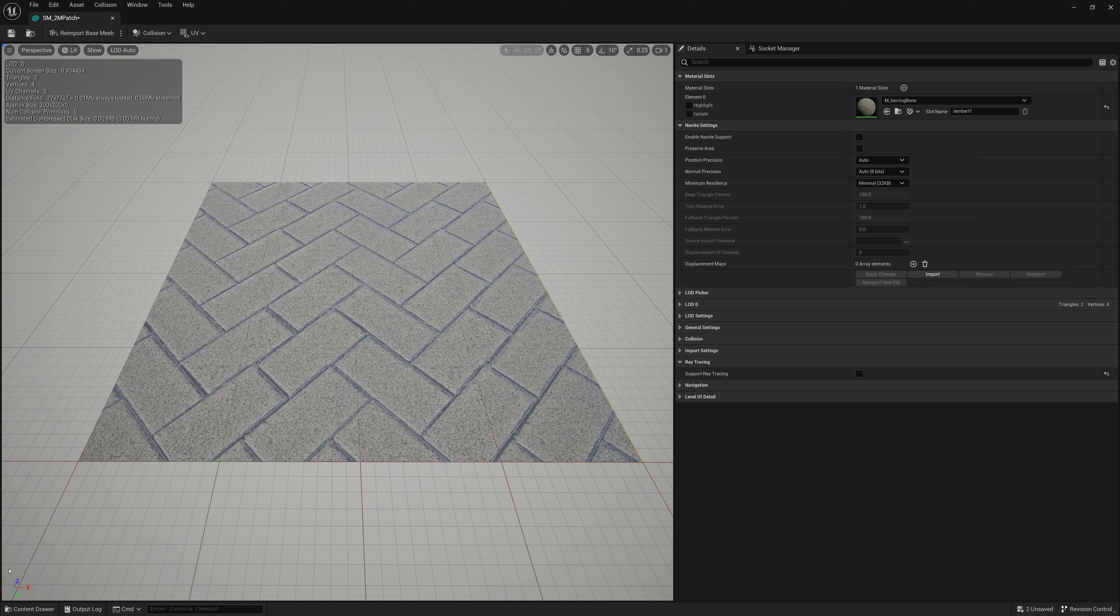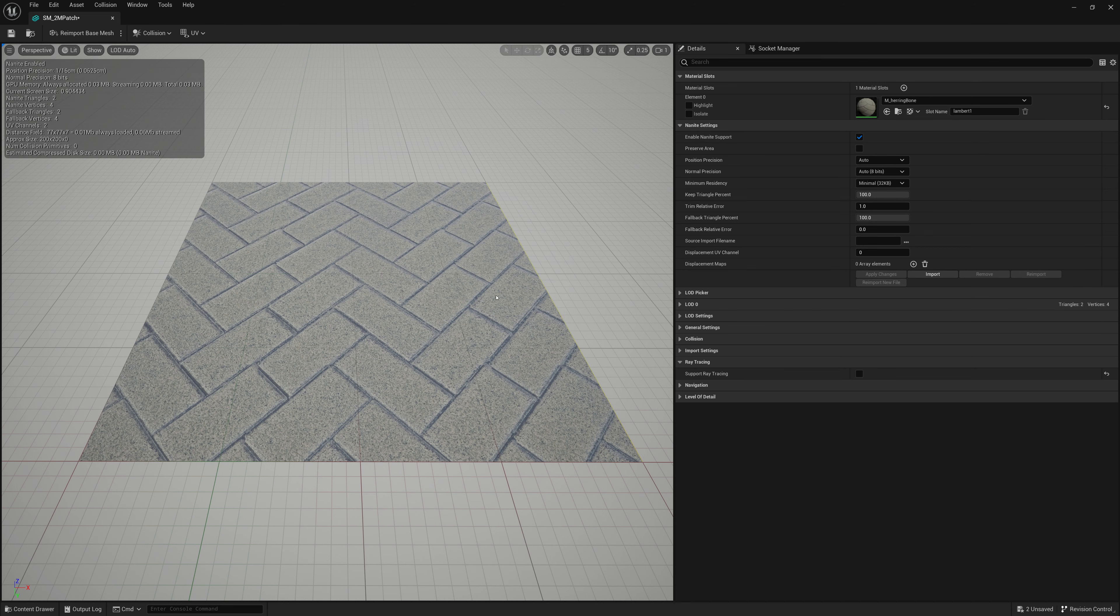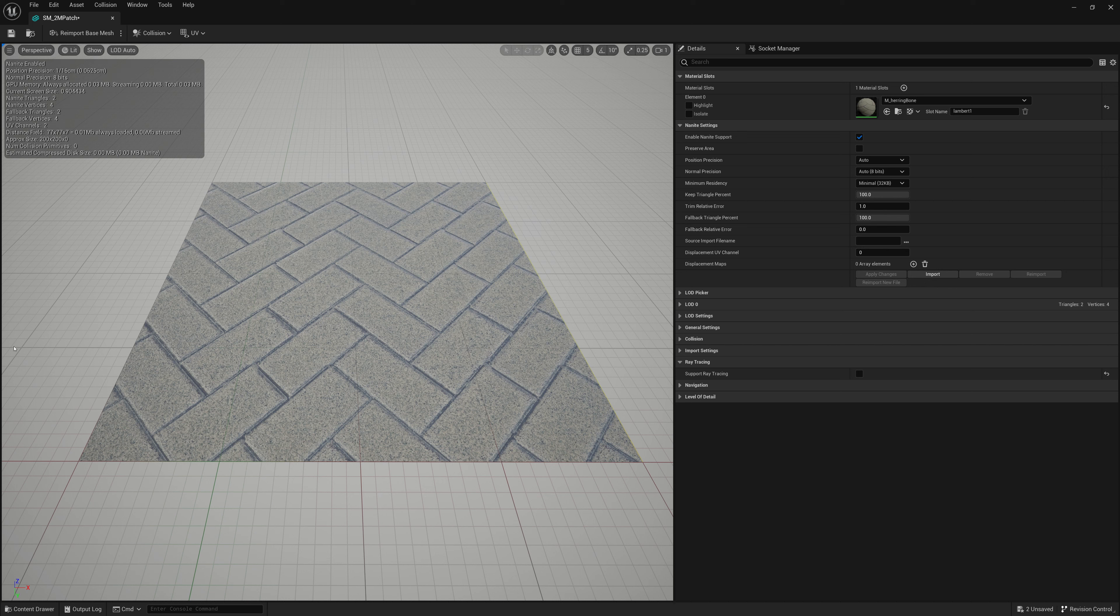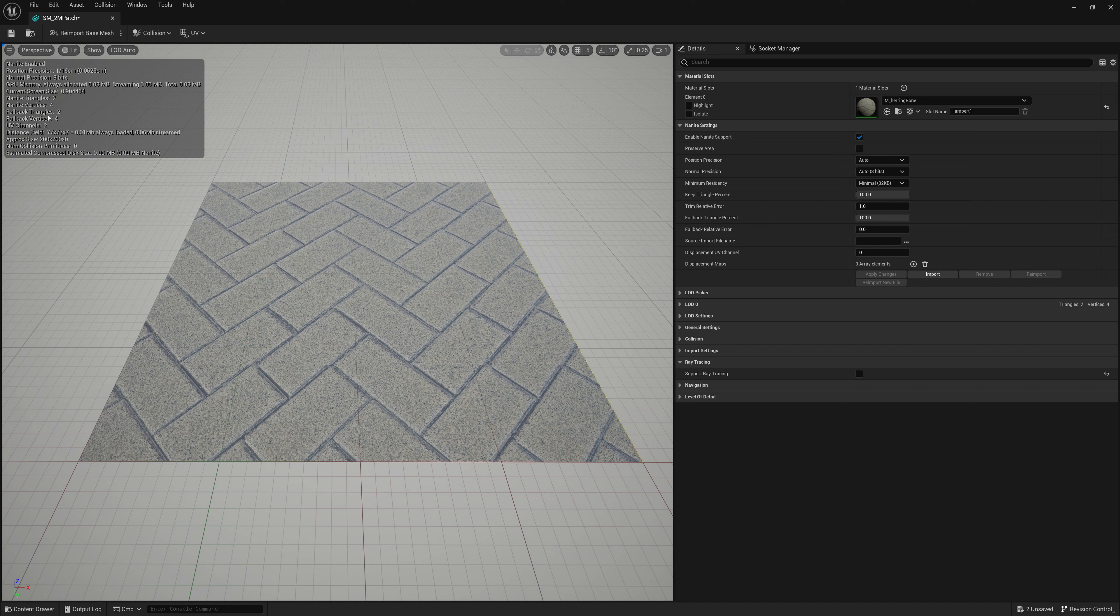And if you turn on nanite, you're going to see, so I check that on, apply. Now I see that we have not only fallback triangles and fallback vertices, but nanite triangles and nanite vertices. And this is important because if you're on a device that doesn't support nanite, you can't use nanite. So it's going to fall back to its original mesh. So it's important to make sure that your fallback triangles or your mesh for falling back from nanite exists. Otherwise, it'll become super heavy on devices that don't support nanite.